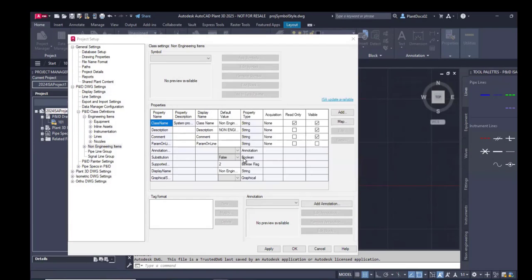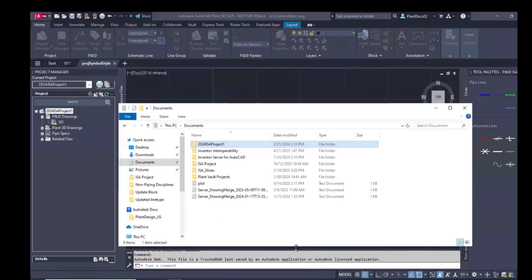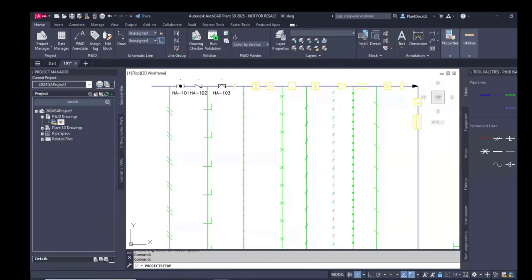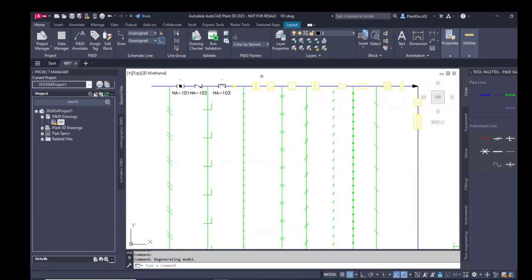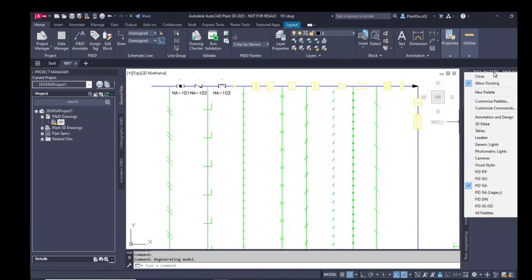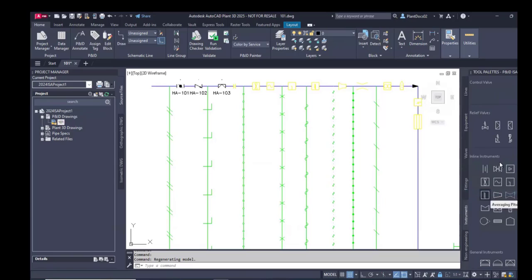When you get these two options. This time I say I don't want to update my ISA symbols. Then I have to switch in the tool palettes to P&ID ISA legacy.